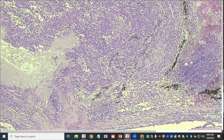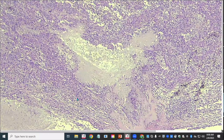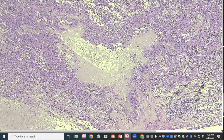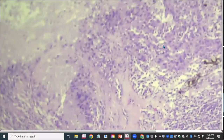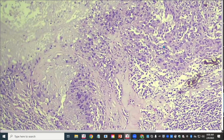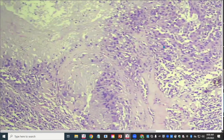In some areas the cells form bundles, in others they're in completely disorganized sheets with no discernible shape. At higher magnification, the cells show variable morphology.